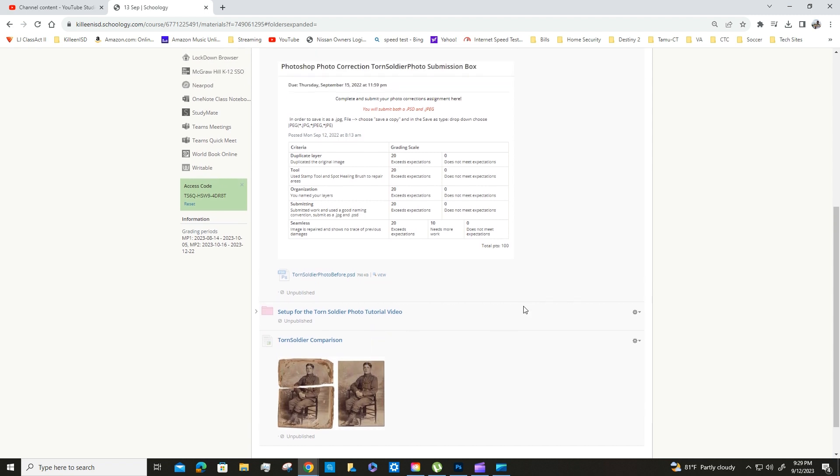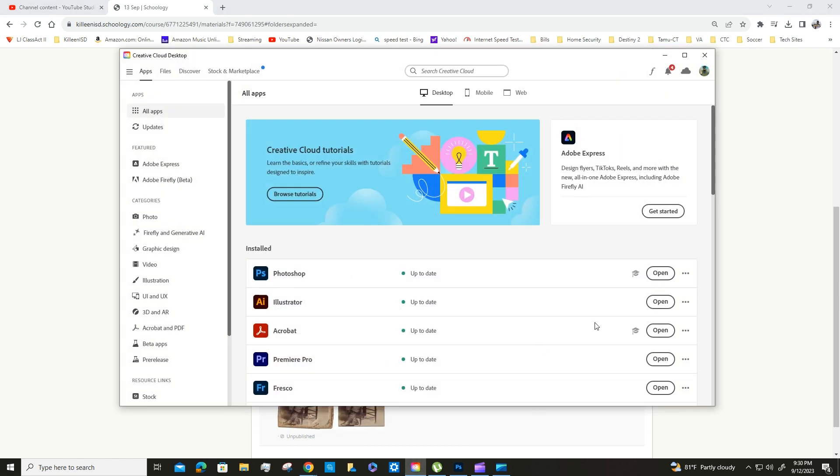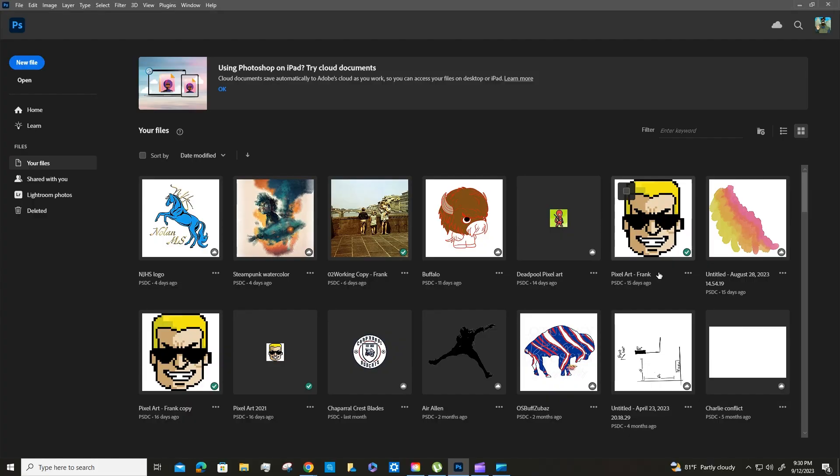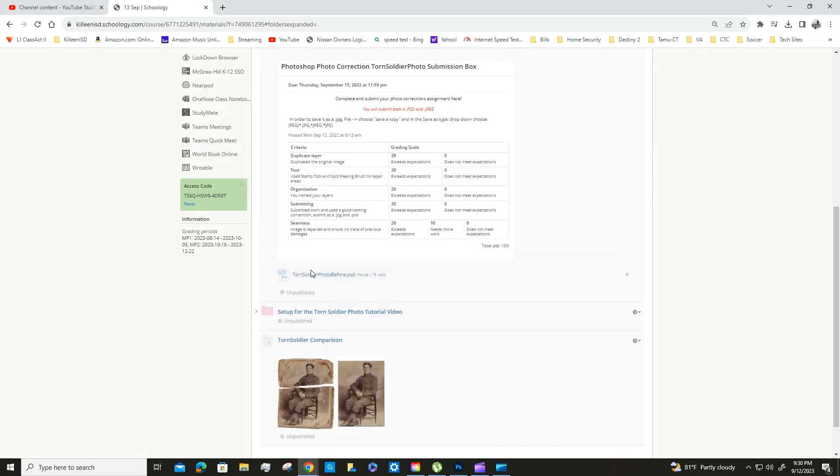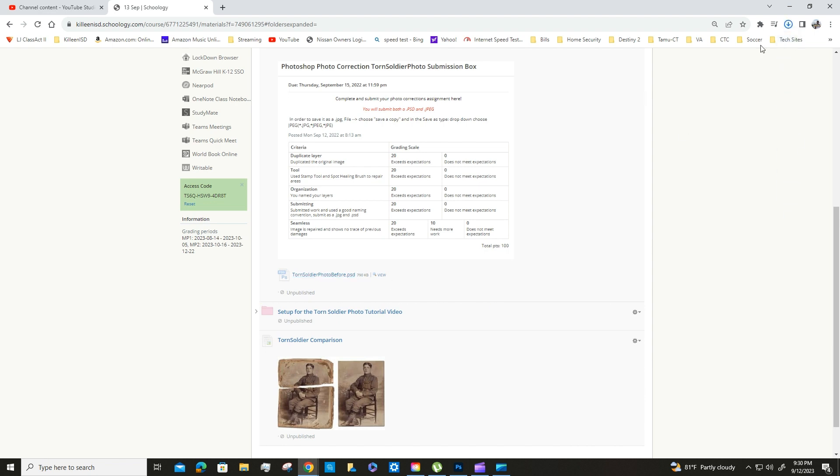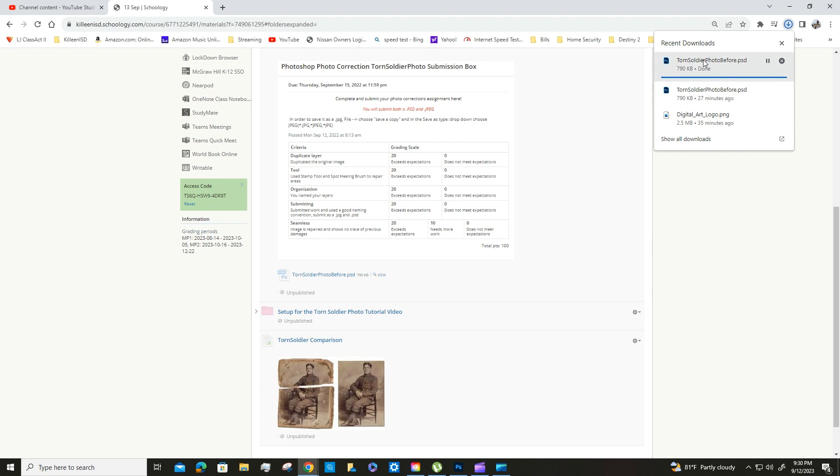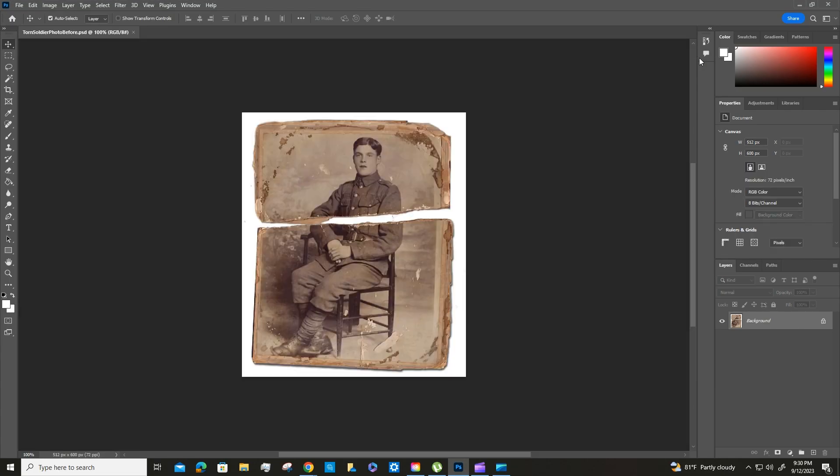So the first thing that we should do as always is open up our Creative Cloud and open up our Photoshop. All right, so now Photoshop is open. I'm going to go ahead and download the file for the torn soldier, click on it, and as soon as it's done it will open up in Photoshop.